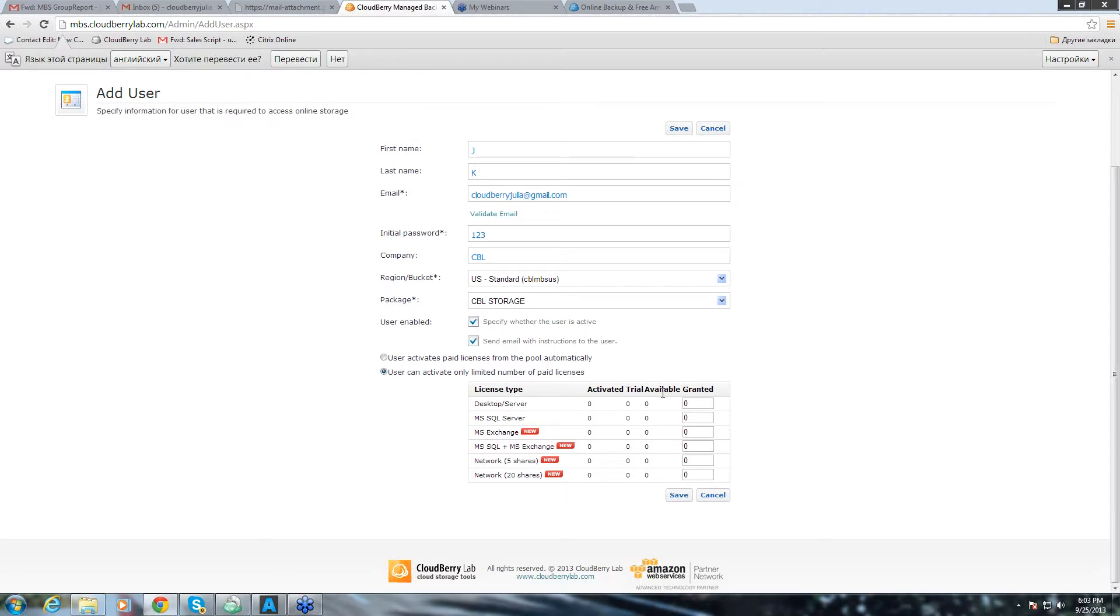Also, you can choose the licenses for this particular user to use. We have SQL, exchange licenses, SQL plus exchange and normal server and desktop licenses but we'll go through the licenses later.